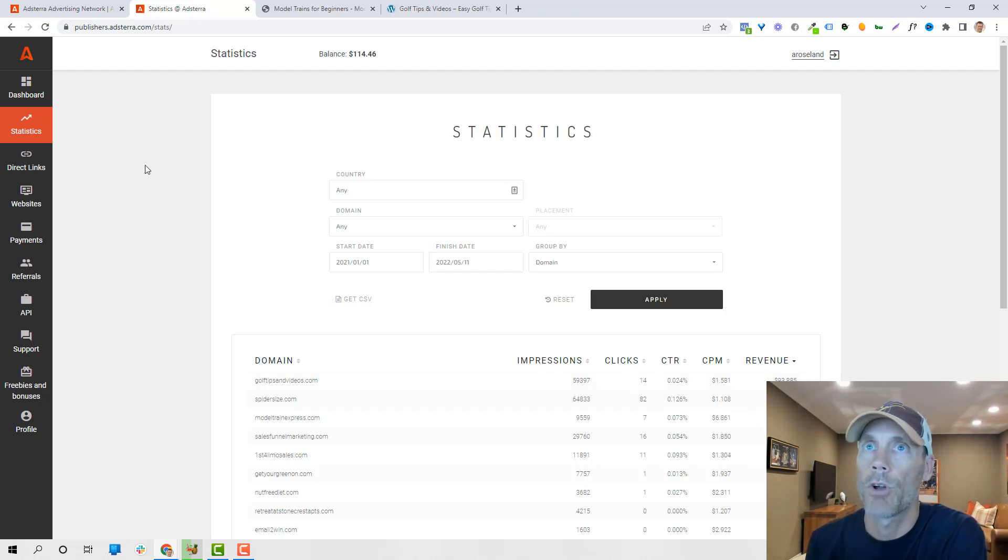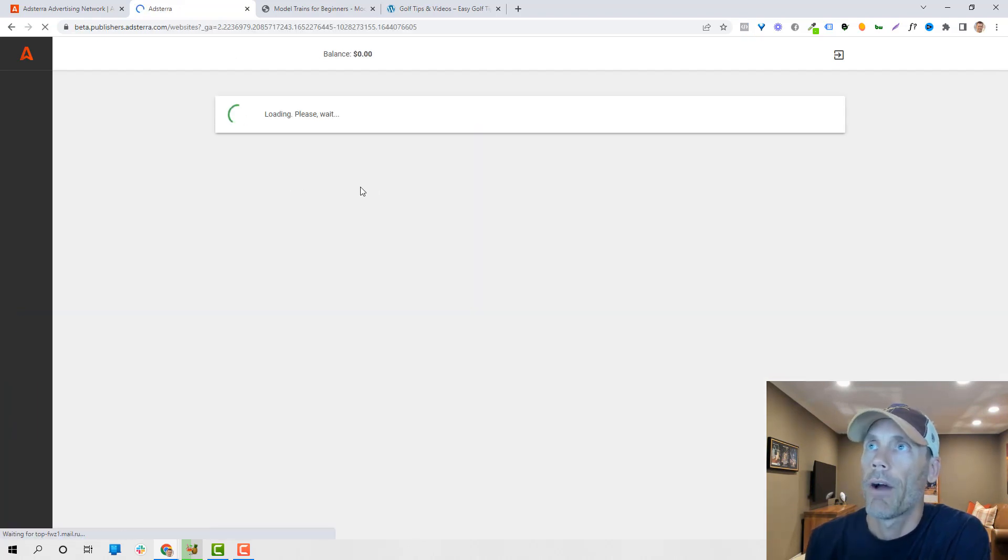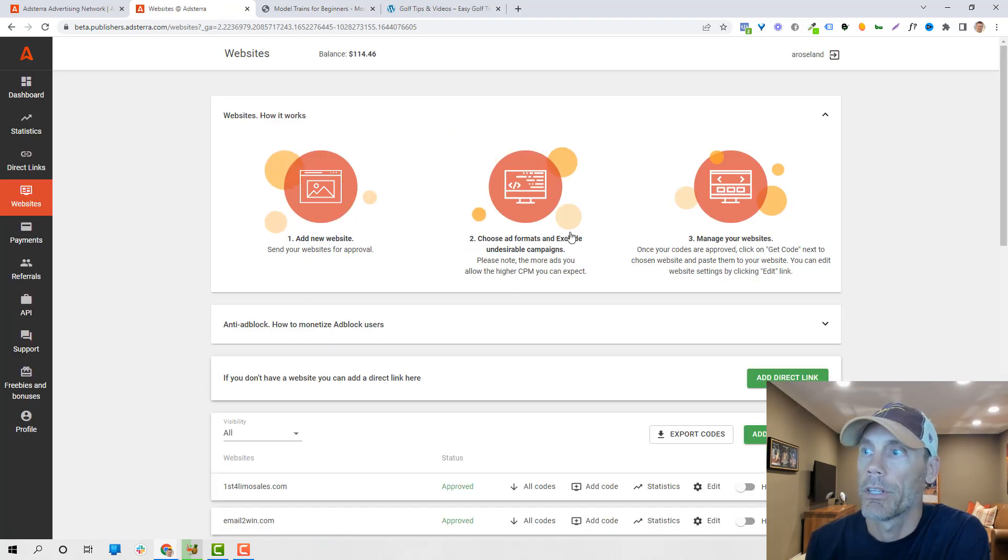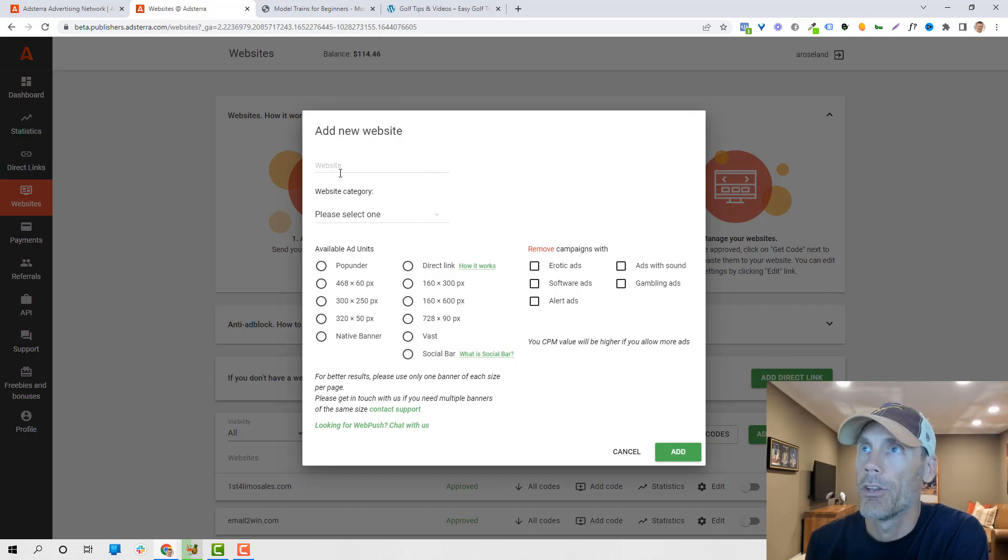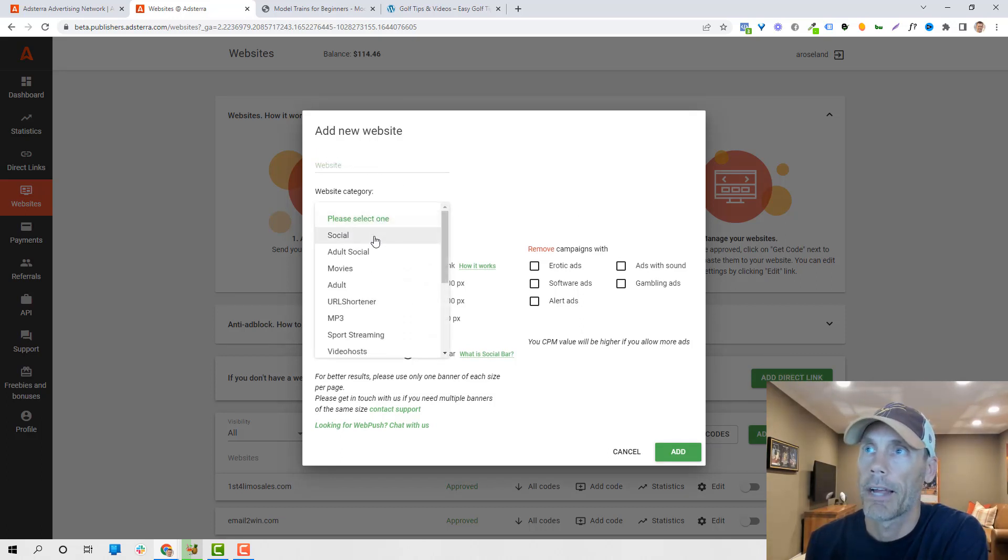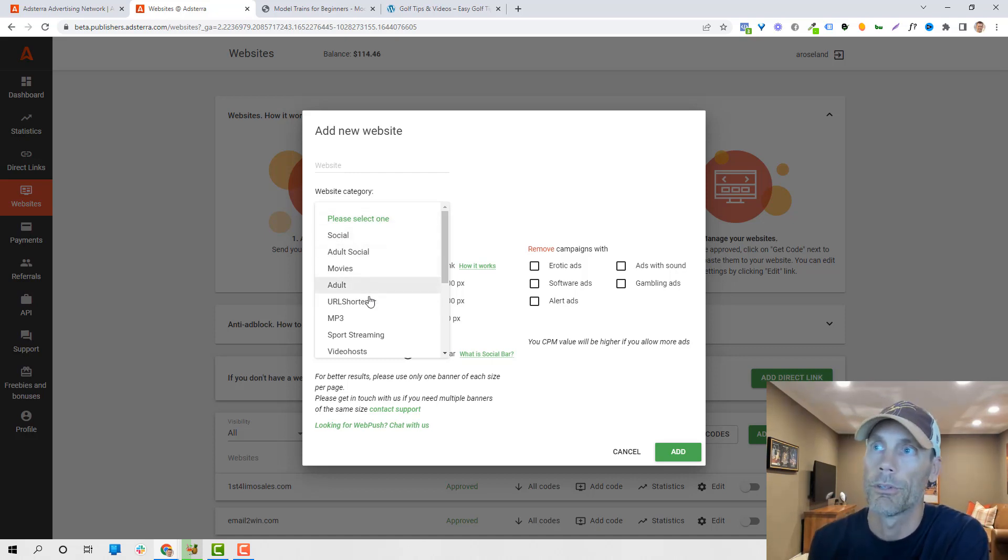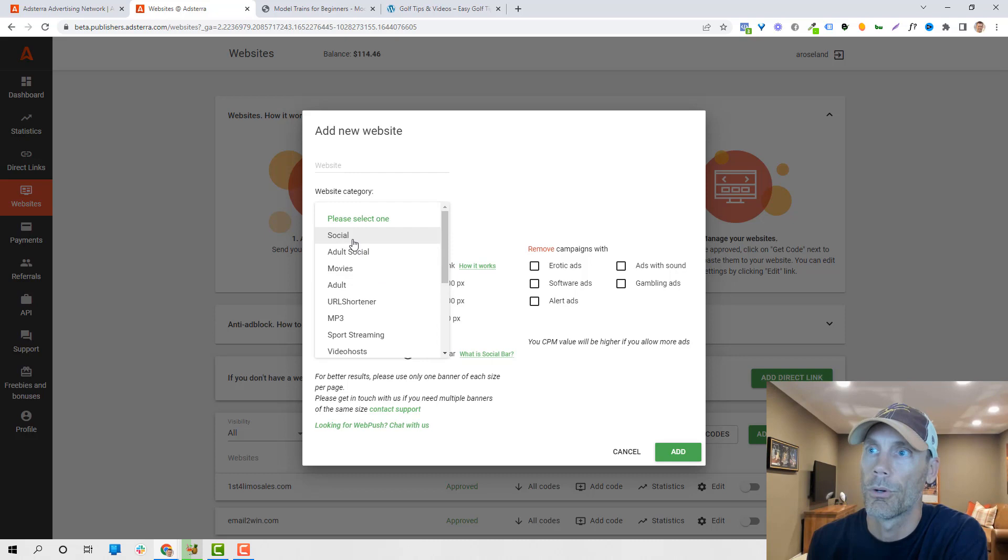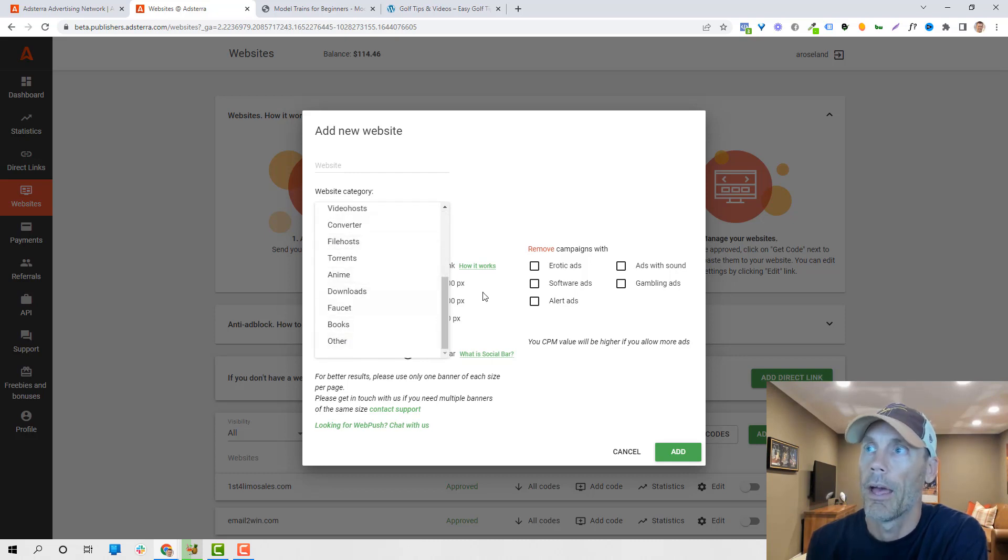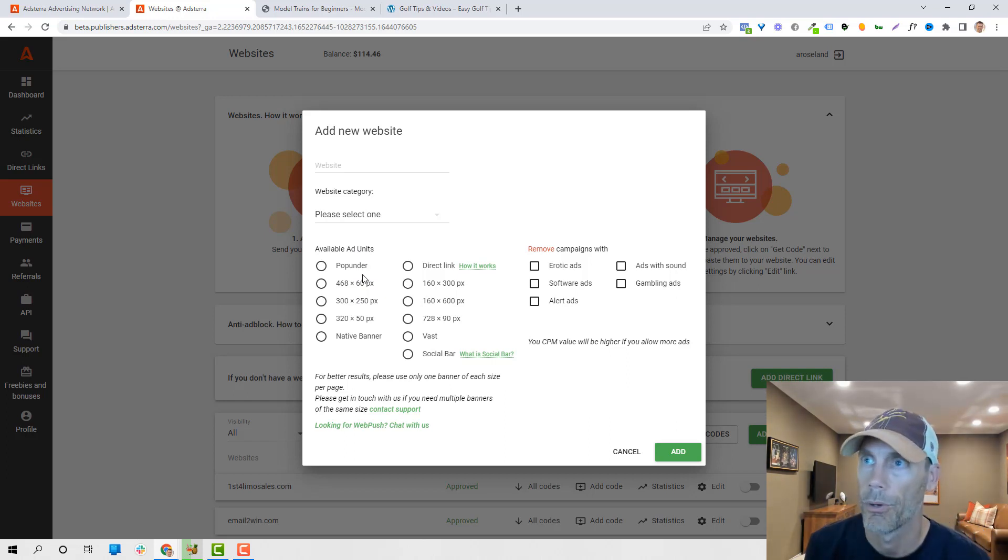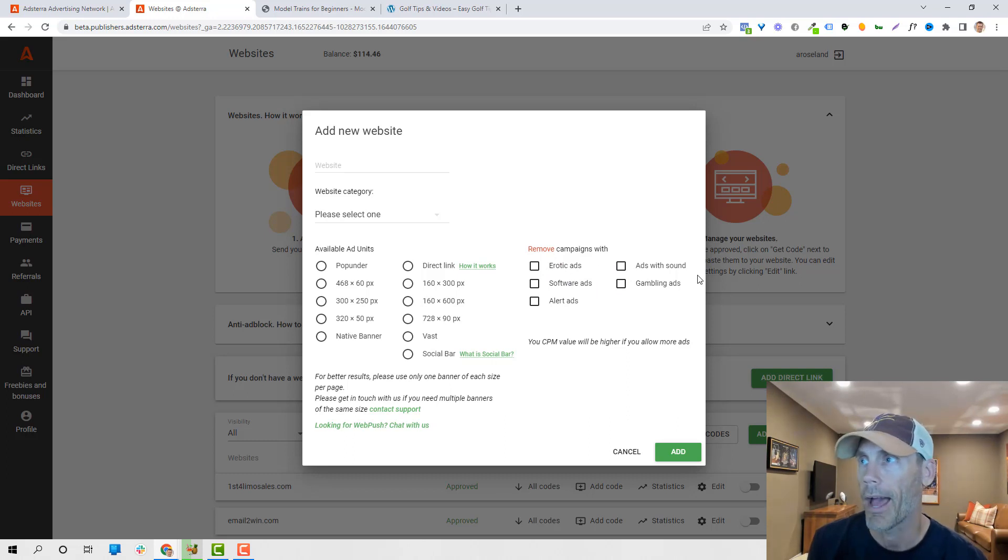So let's talk about how things work as far as the links and the websites. So if I wanted to put an ad on a site, basically what I would do is just add a new website, I'd put the address in here, I select a category: social, adult, movies, adult social, movies, adult, URL shorteners, mp3s, basically all kinds of different things. I usually just use social or other, and basically it gives you different available ad units. So you can select the one that you want to create, remove campaigns with erotic ads, ads with sounds, whatever you're looking for.